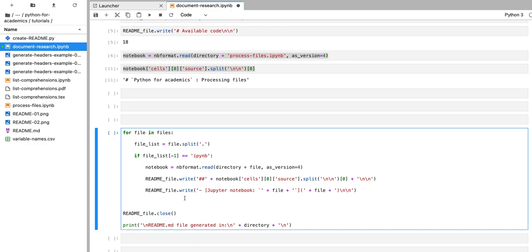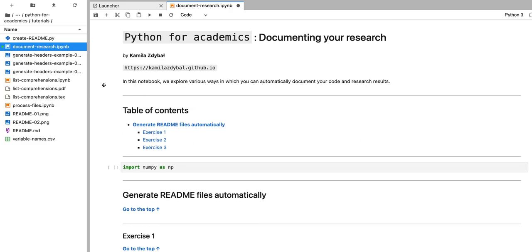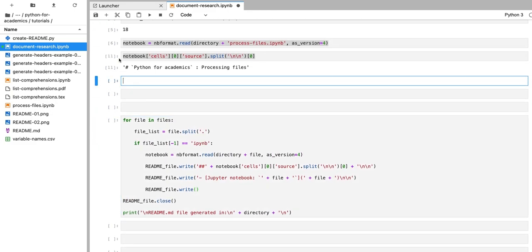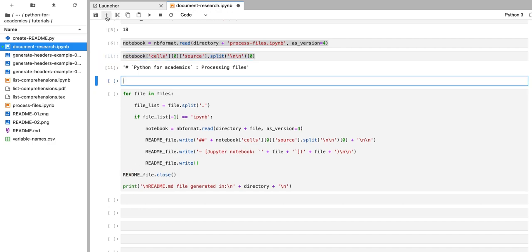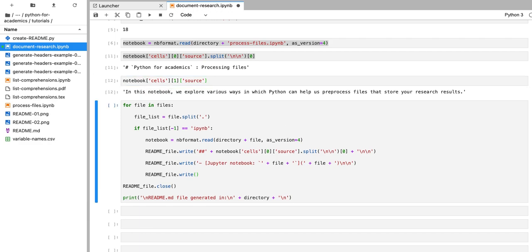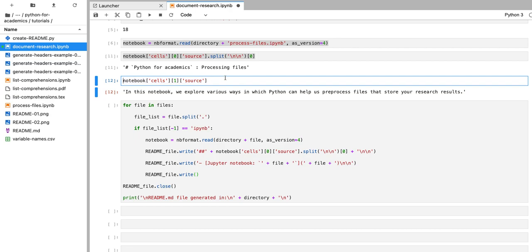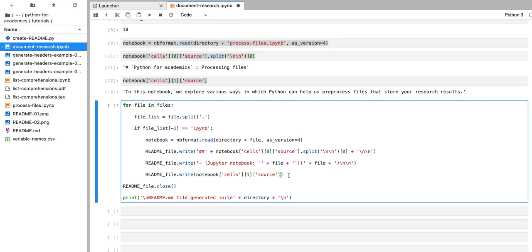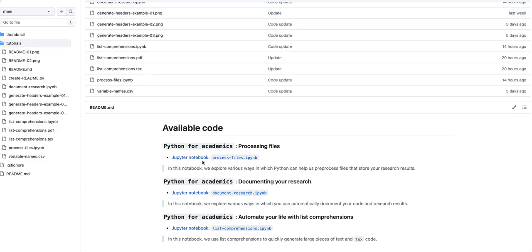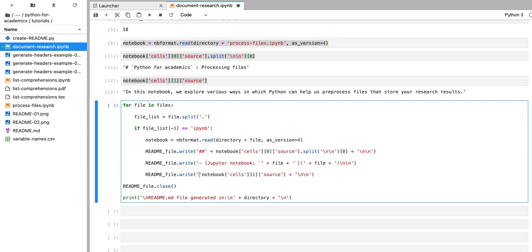The second thing we have to write into the readme.md file from the Jupyter notebook is going to be the content of the second cell, which stores the description of the notebook. We can access that second cell in a very similar way by specifying index one, which refers to the second cell, and accessing the source of that cell. I'll copy this and add two newline characters at the end to keep it nicely formatted. I also have the description formatted as a quotation, and we can add the quotation symbol in Markdown to make it look nicer.